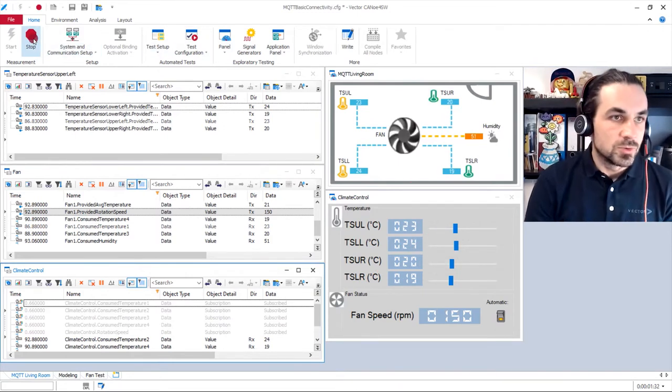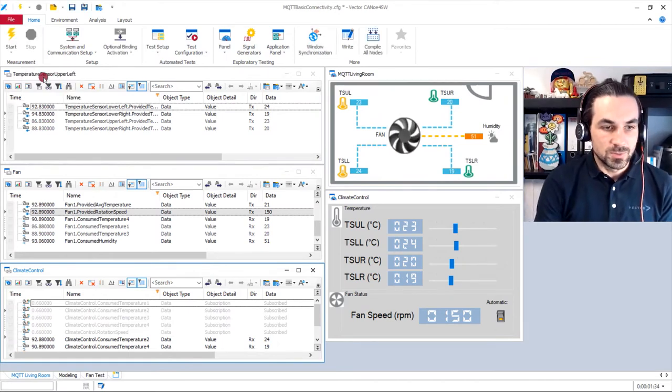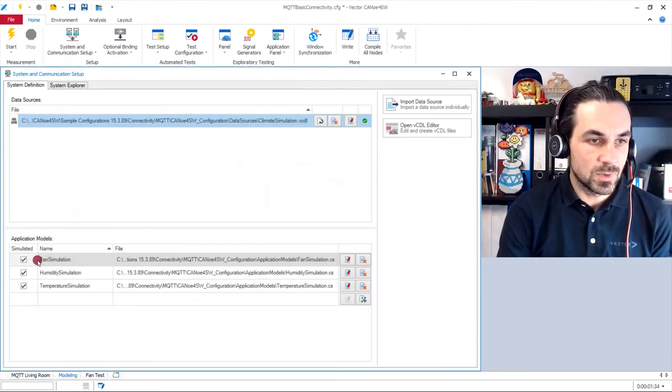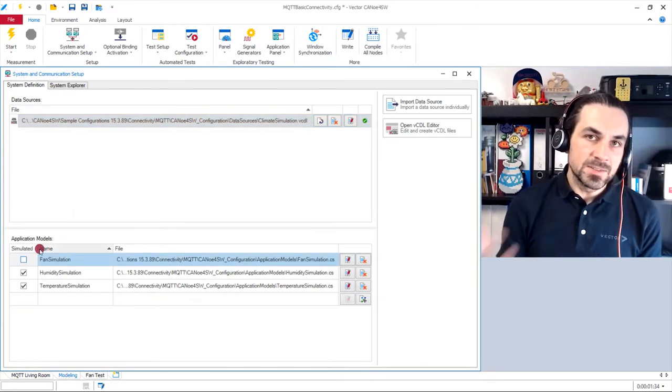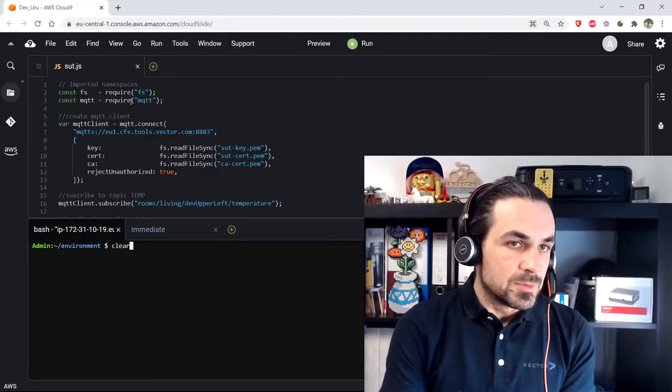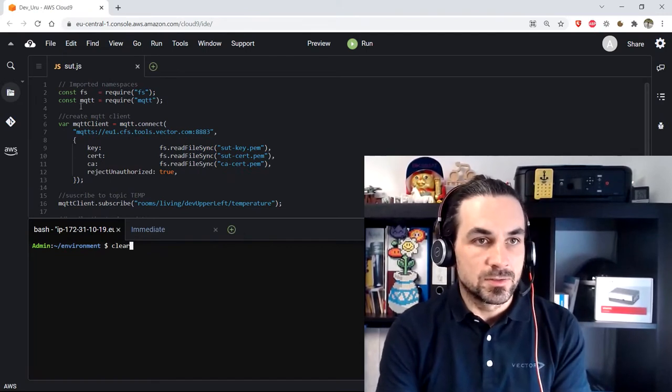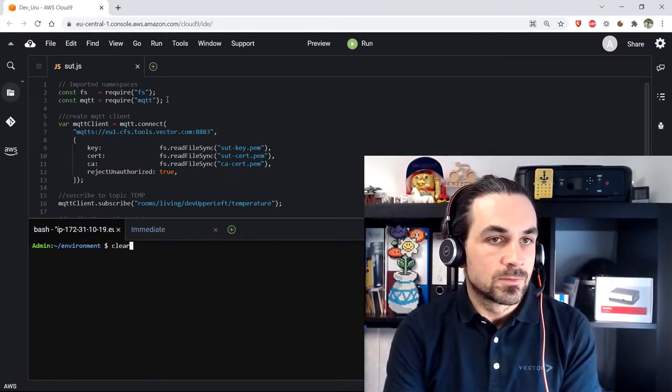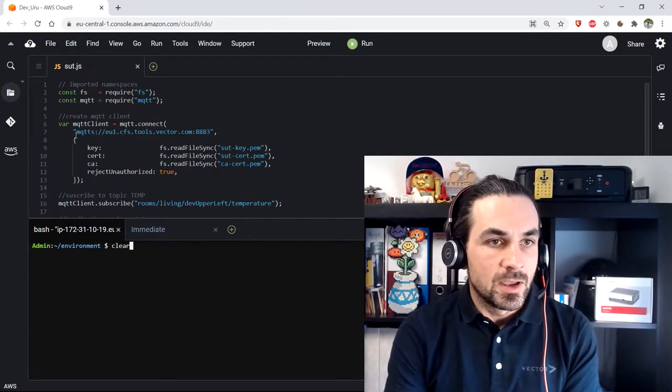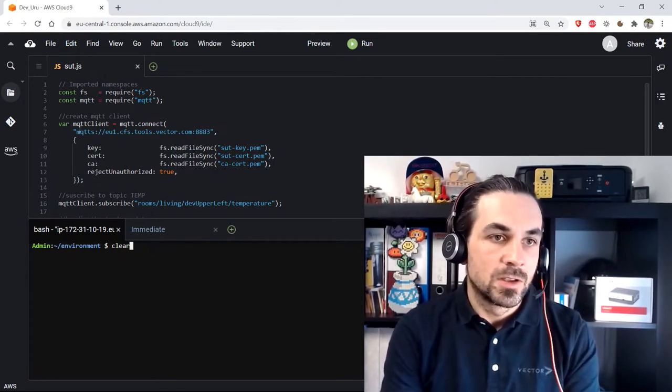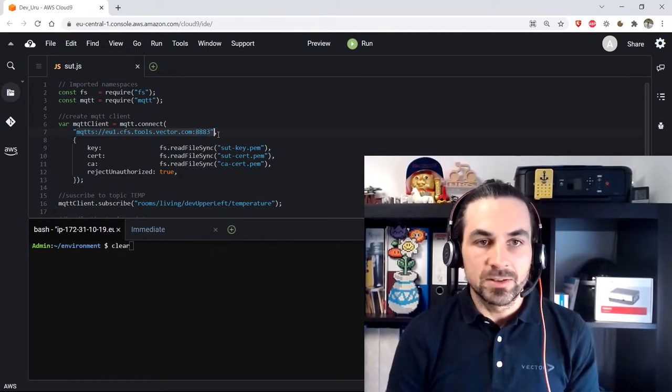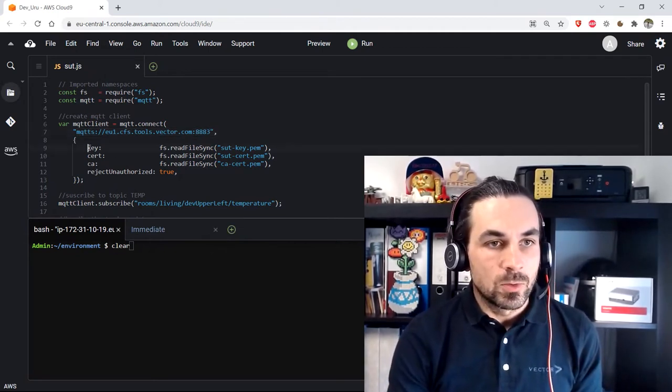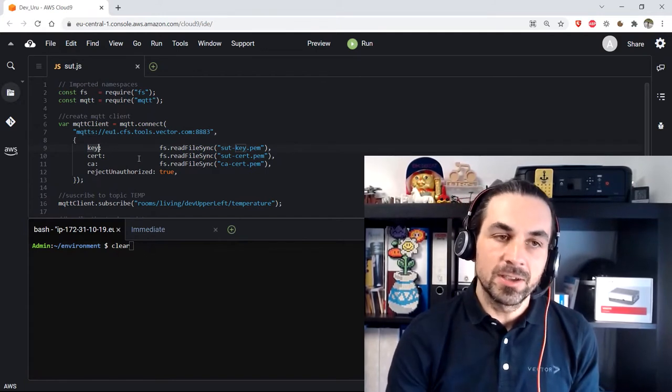What I will show you now, we stop our measurement. We disable our fan simulation and we replace this fan simulation now with a real system under test that is running somewhere in the internet. This example system under test is written in JavaScript and uses MQTT client.